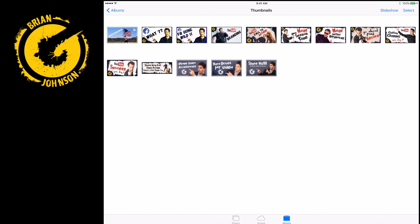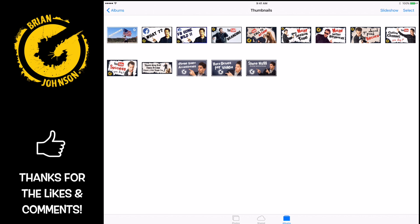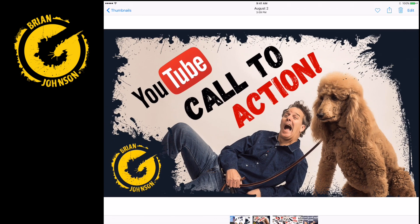Hey, Brian here. Let's jump into this video tutorial. We're talking YouTube thumbnails — custom thumbnails — and how you can use either an iPad or an iPhone app to create beautiful thumbnails. In this video we're going to talk about an app called Photoshop Mix. I'll also link in the YouTube card and description to other videos I've created that focus specifically on creating beautiful thumbnails using nothing more than an iPhone or iPad.